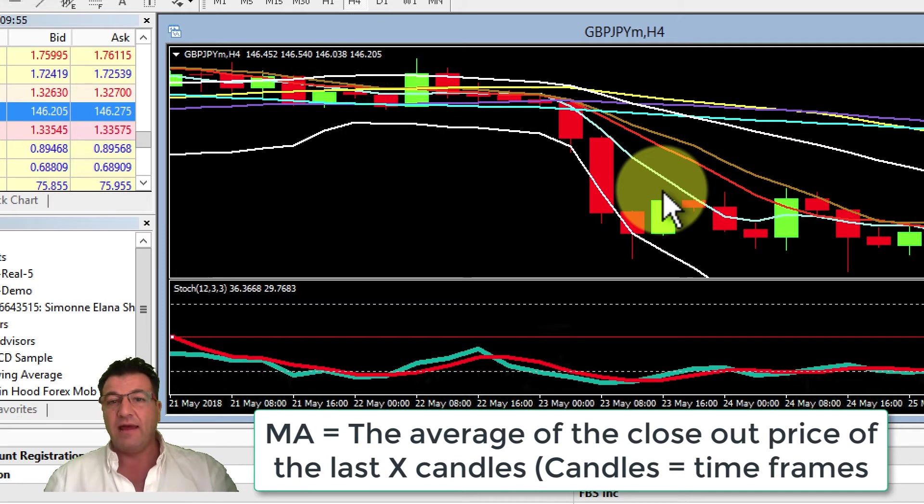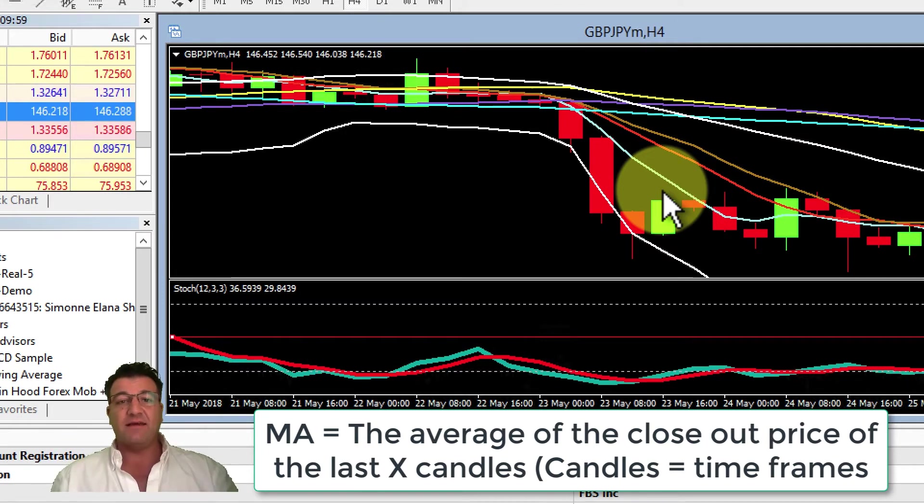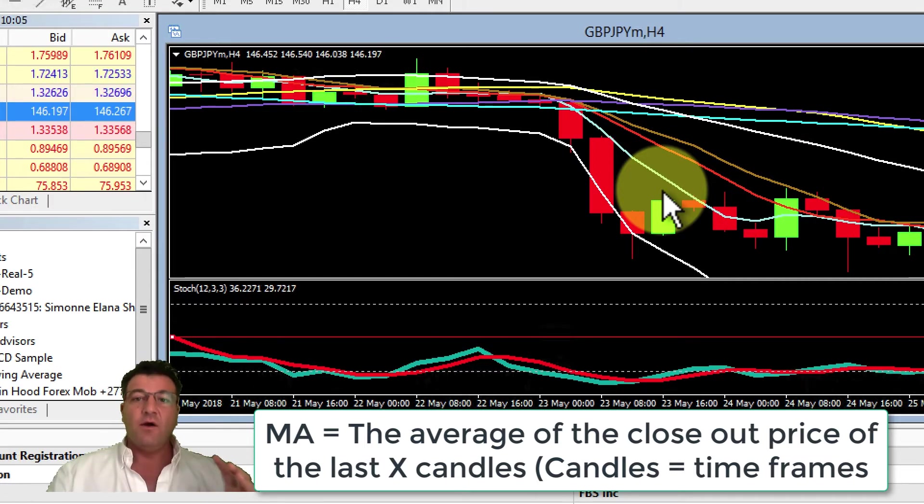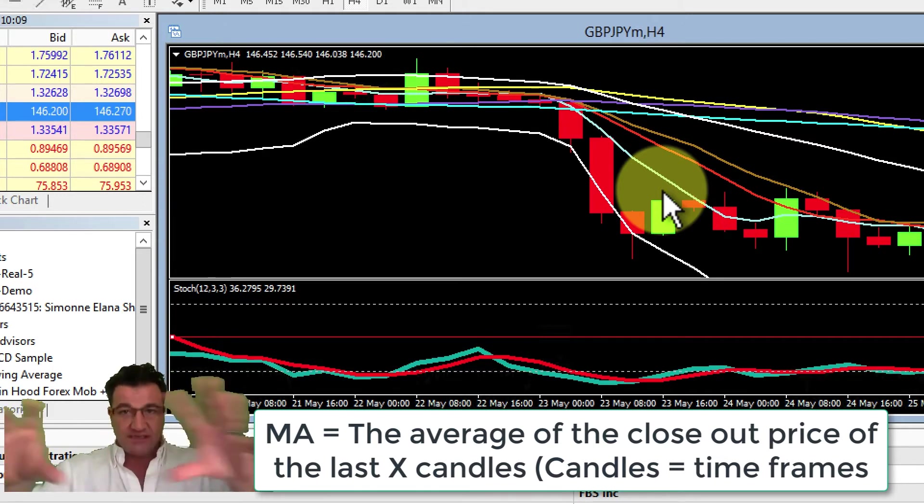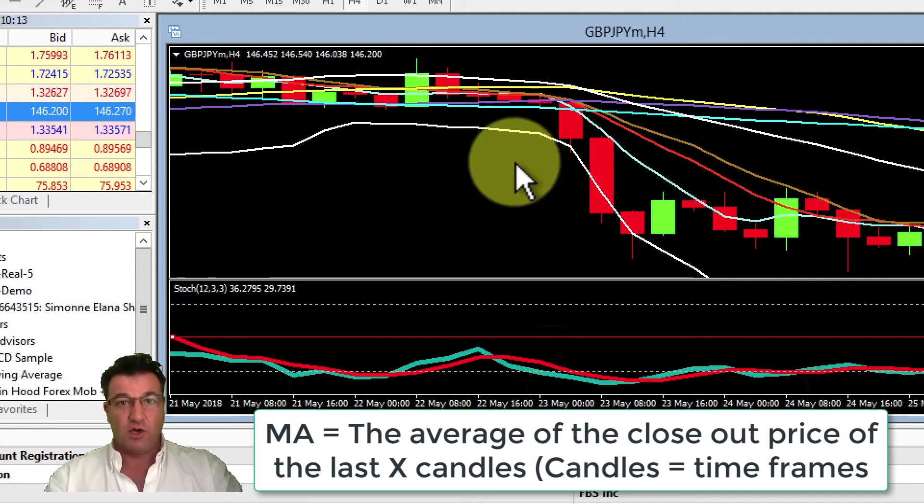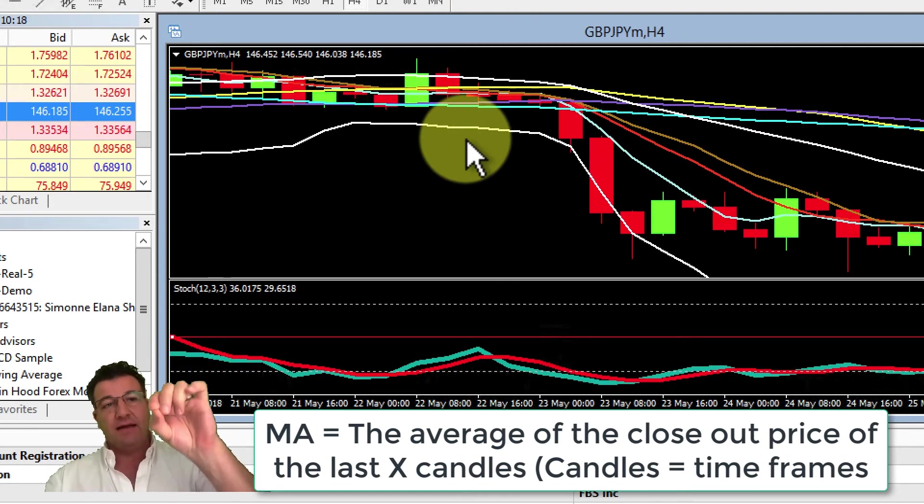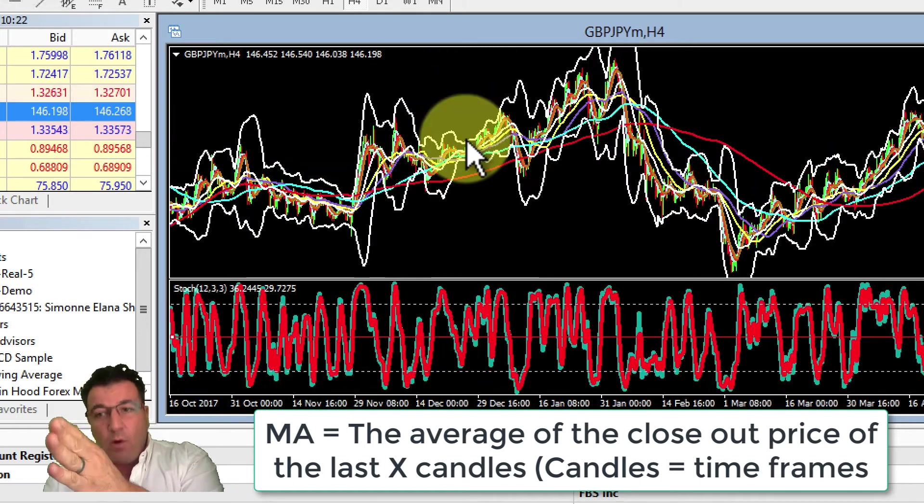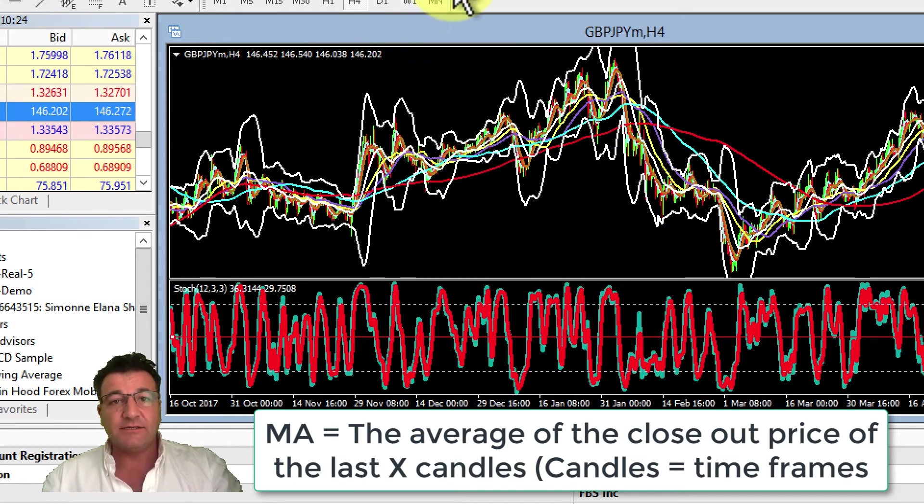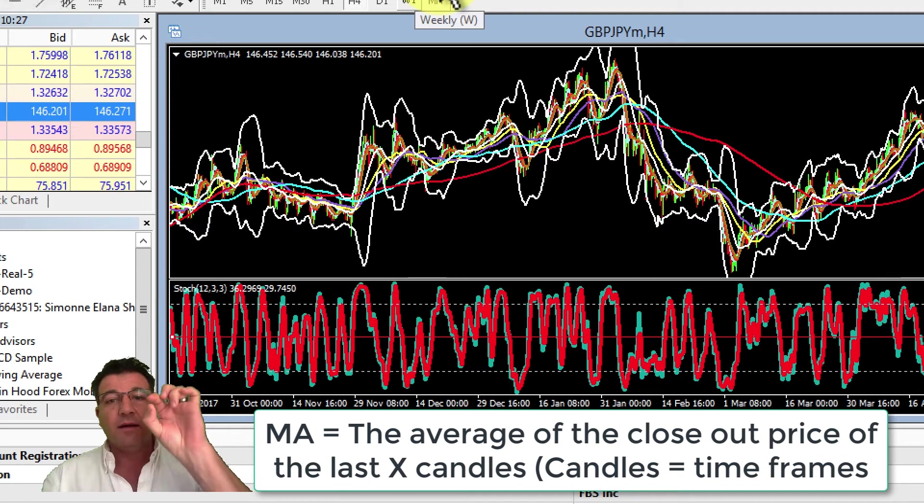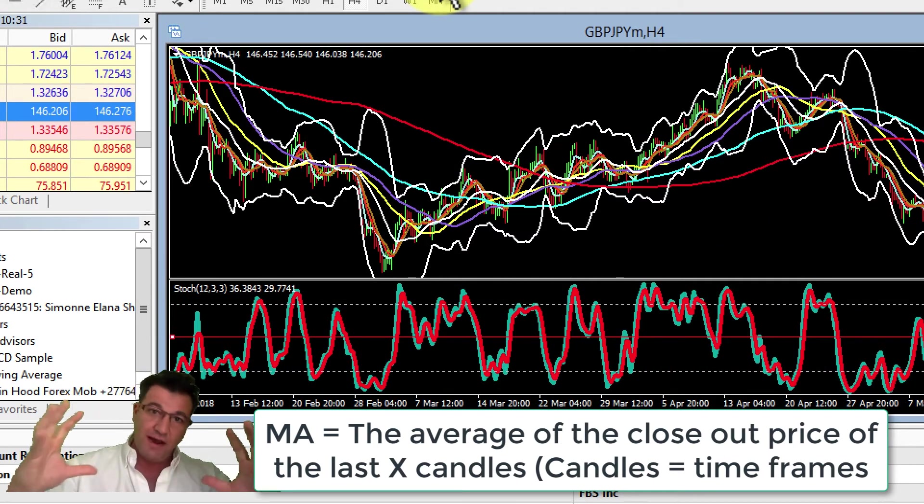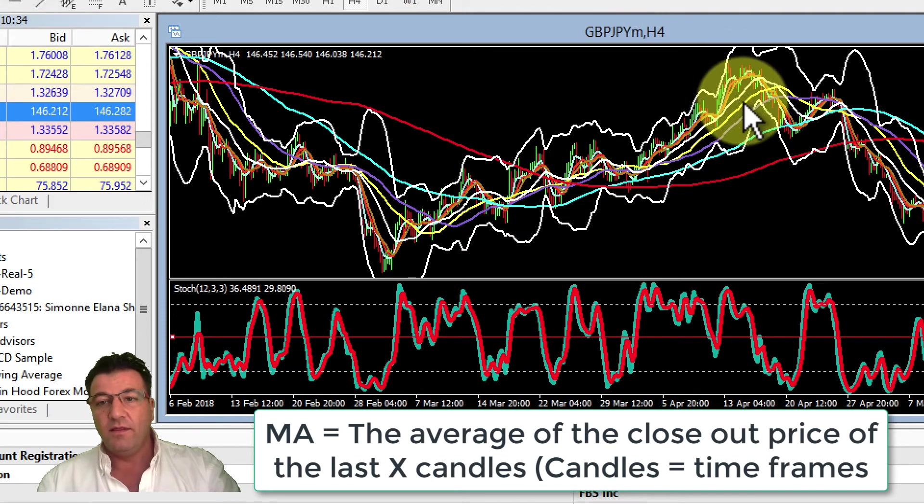A 200 moving average means they take the closing price of the last 200 candles in this four-hour chart. It's like plotting a little dot on a graph. The next four-hour candle that comes out will calculate the last 200 candles and put a dot on the chart.